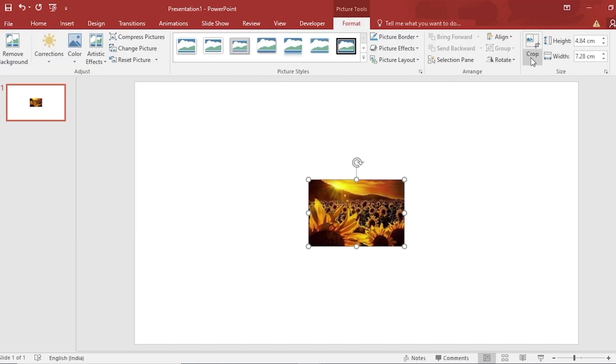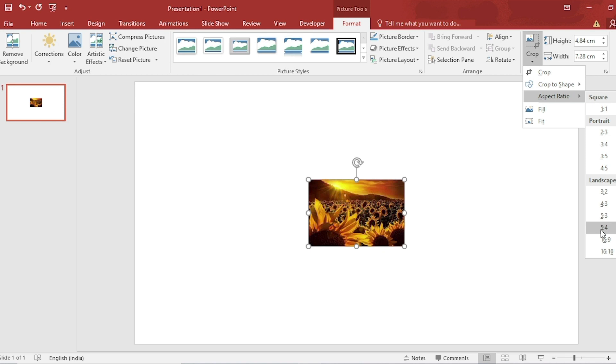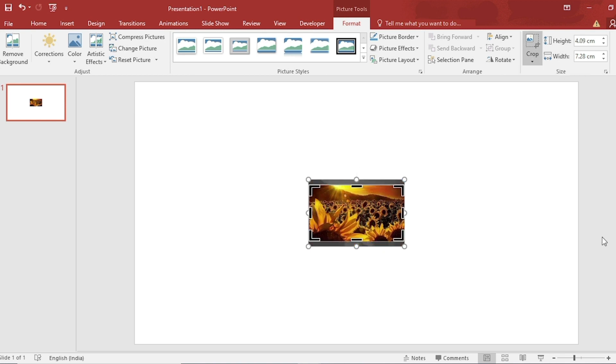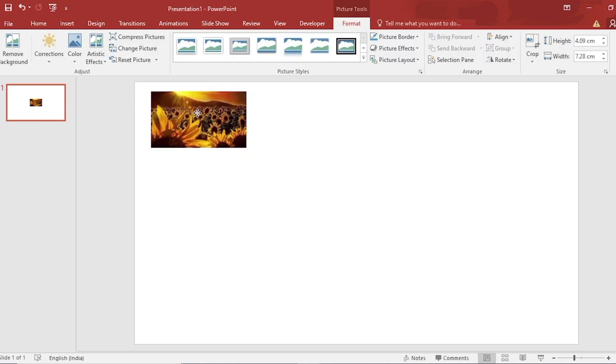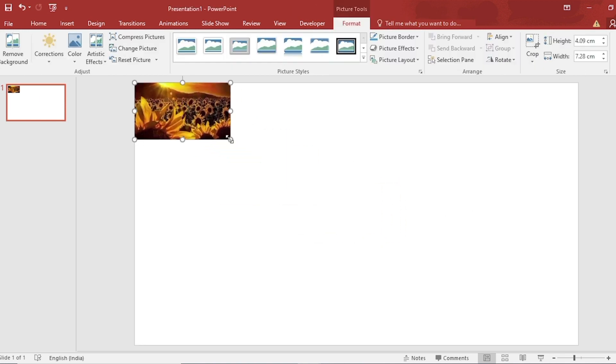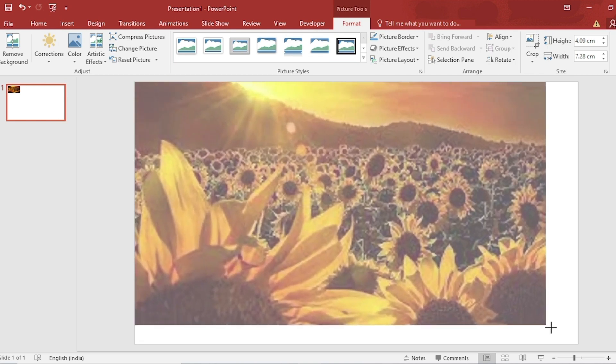Go to Crop, select Aspect Ratio 16:9, click on Outside. Drag across the slide.